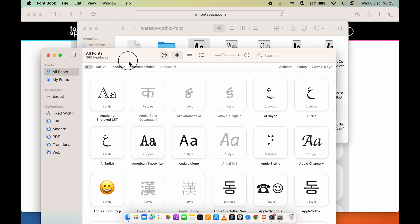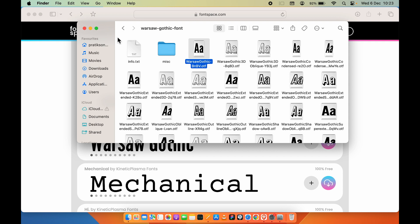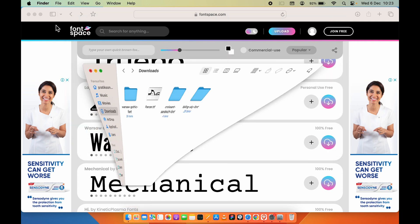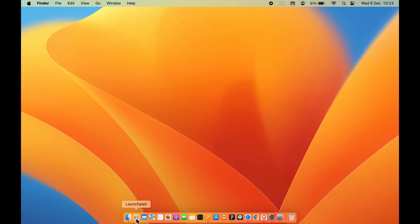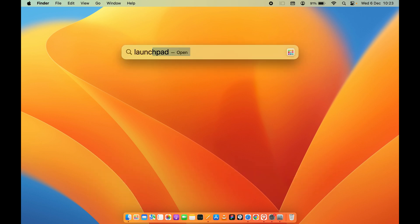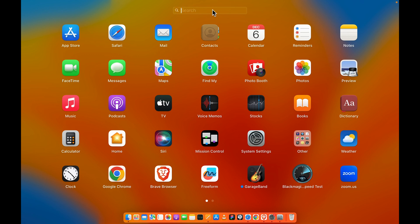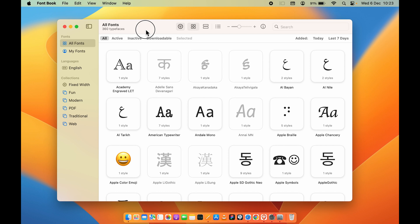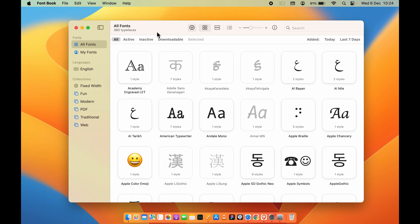But if you want to install the complete folder at once, you need to open Font Book. You can find that option in Launchpad, or press Command + Space Bar and look for Font Book. This is how the current Font Book interface looks. If you are using a macOS version before macOS Ventura, the interface will be different, but the functionality is the same.